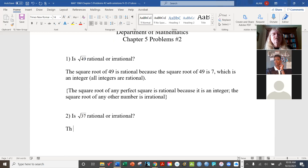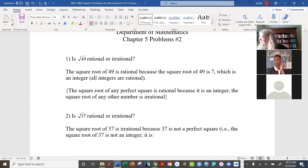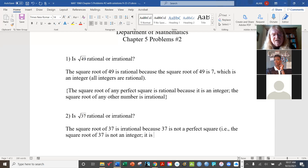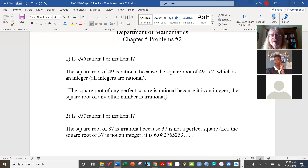Now 37 is a different story altogether. The square root of 37 is irrational because 37 is not a perfect square — the square root of 37 is not an integer. Going to the calculator: the square root of 37 is approximately 6.0827652... You can see it is neither terminating nor repeating, therefore this is an irrational number.